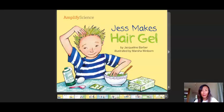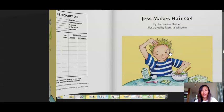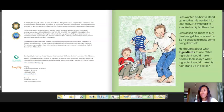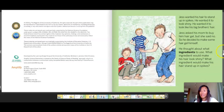Activity two: let's read 'Just Makes Hair Gel' by Jacqueline Barber, illustrated by Masha Winborn. Just wanted his hair to stand up in spikes. He wanted it to look shiny. He wanted it to look like his big brother's hair. Just asked his mom to buy him hair gel but she said no, so he decided to make some hair gel himself. He thought about what ingredients to use — what ingredient would make his hair look shiny? What ingredient would make his hair stand up in spikes?